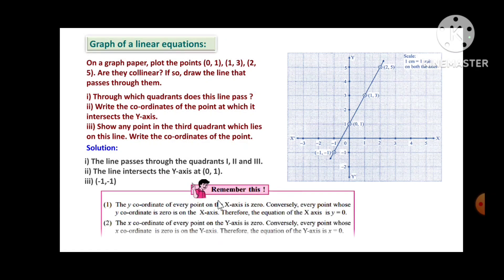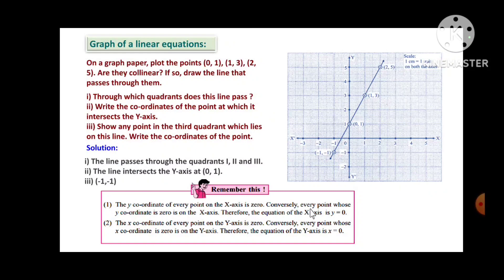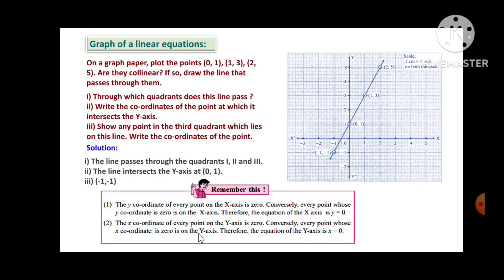Remember that the y-coordinate of every point on the x-axis is 0. Conversely, every point whose y-coordinate is 0 is on the x-axis. Therefore, the equation of the x-axis is y = 0. Also, the x-coordinate of every point on the y-axis is 0, so the equation of the y-axis is x = 0.